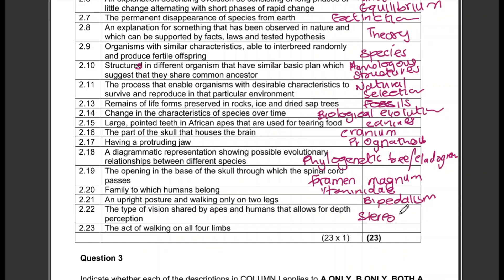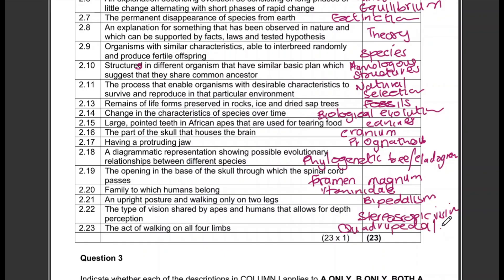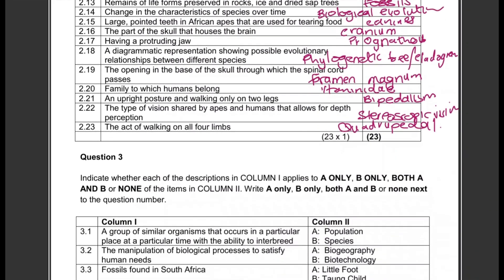The act of walking on all four limbs — that is quadrupedal. That's it for the terminology section. Now let's move on to column one and column two.